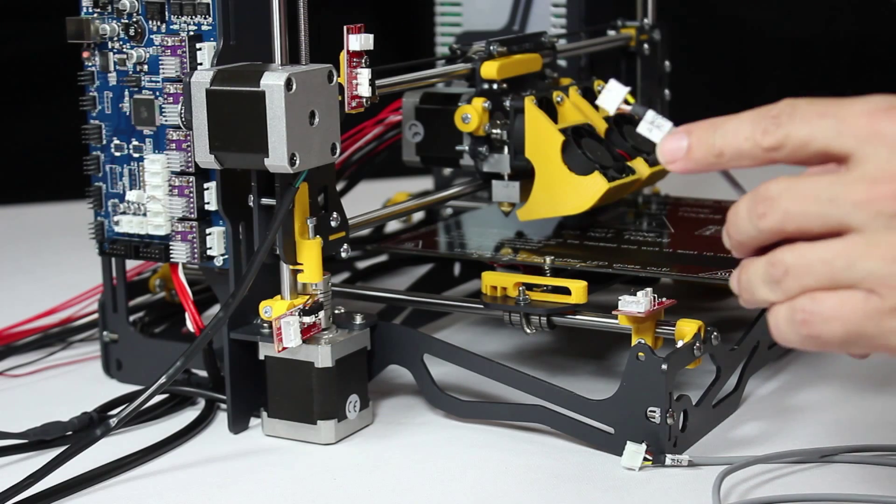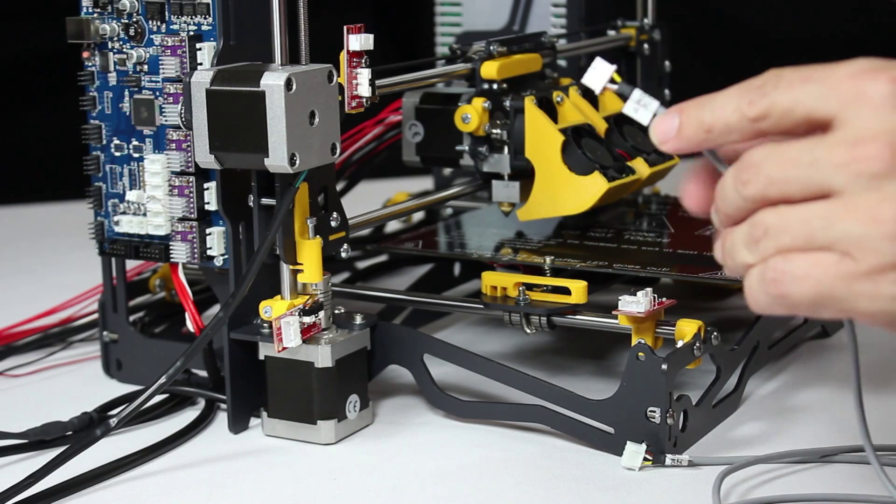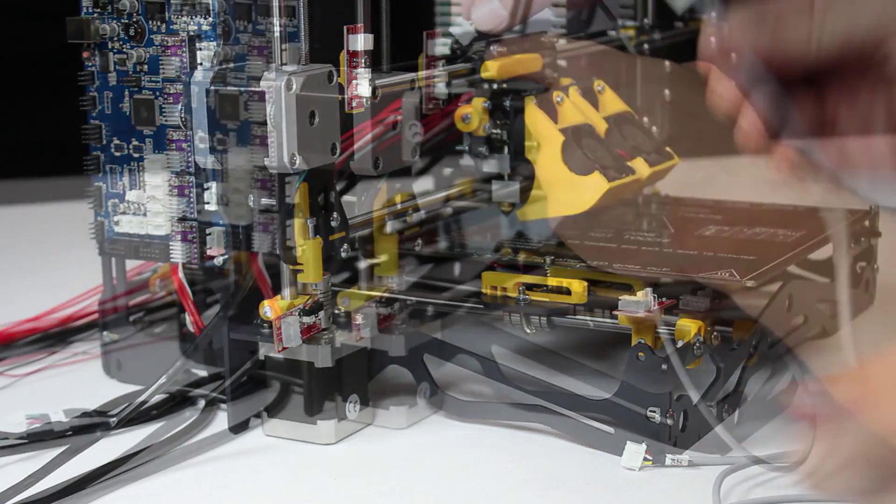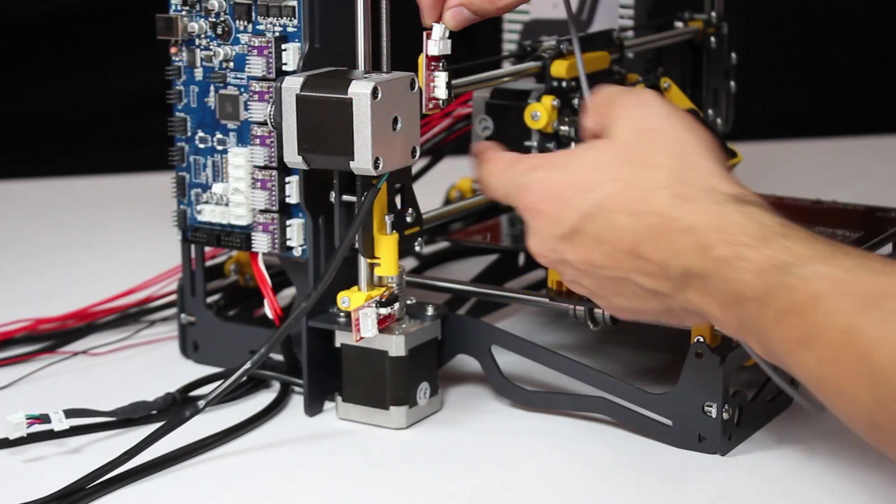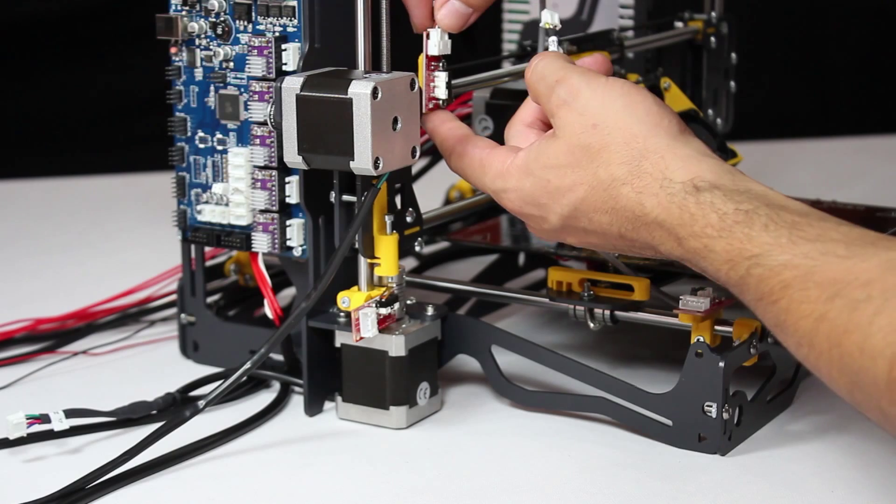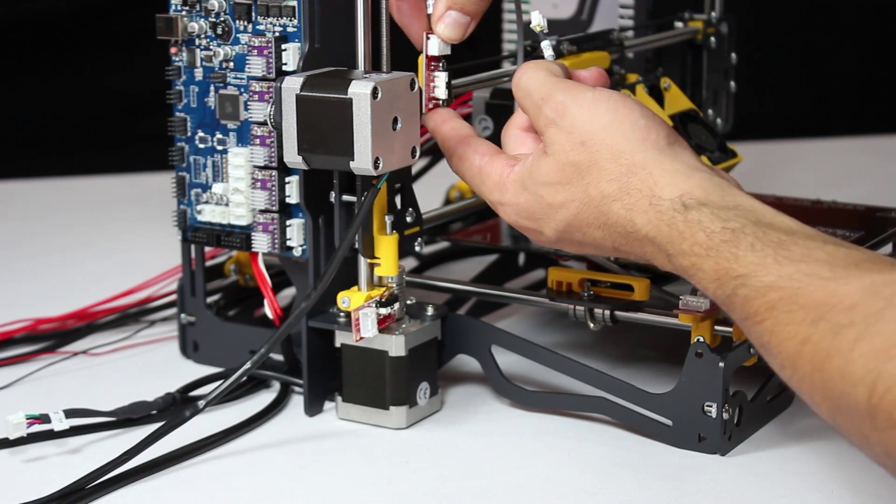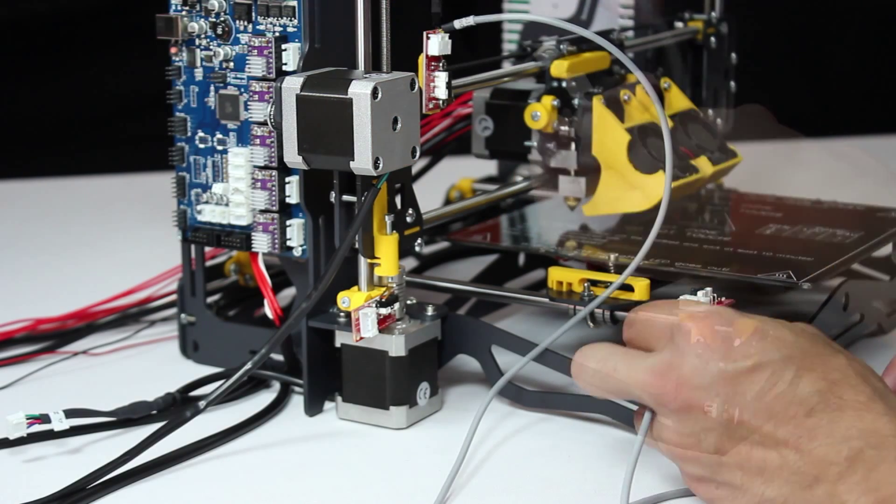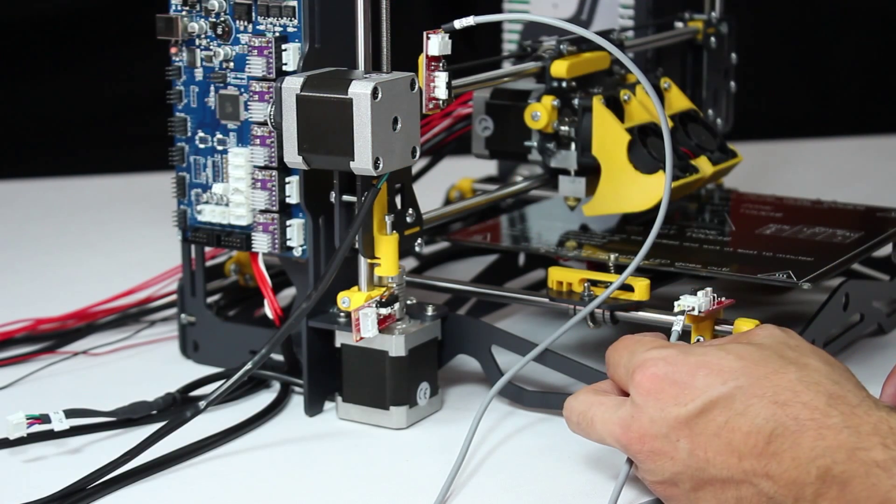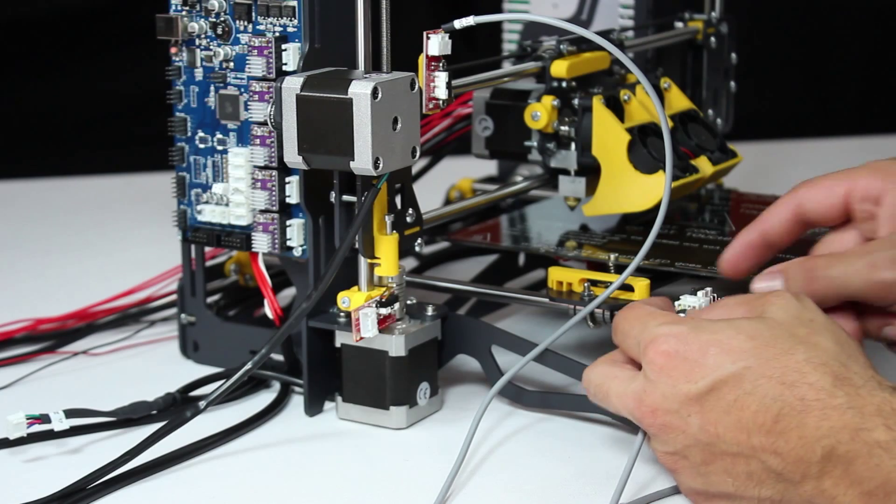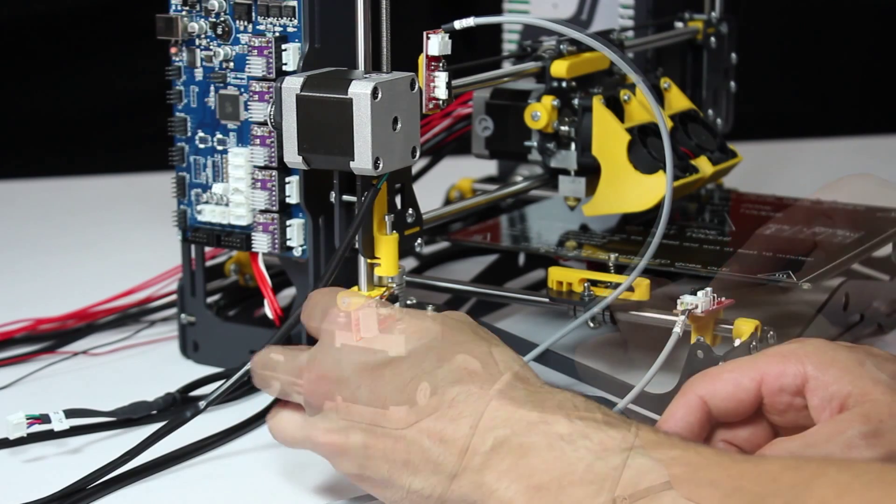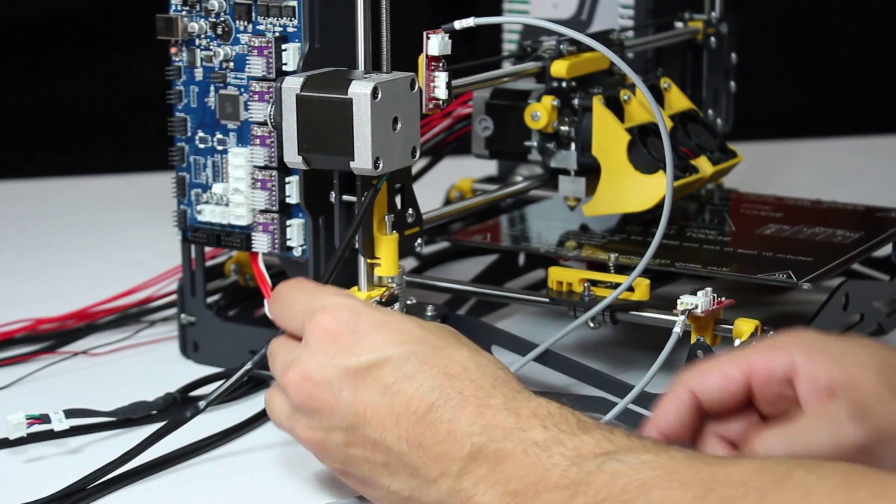For the time being we'll be connecting one end of these cables to the end stops. Note that only one of the cable connectors fits the end stop. Connect each cable to the correct axis doing this firmly but gently.